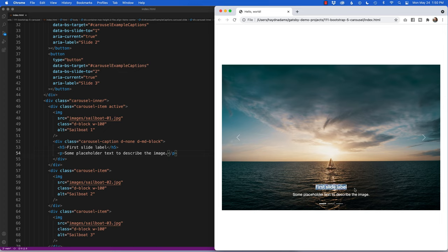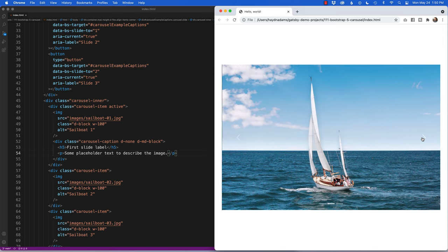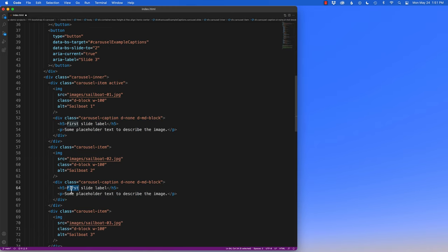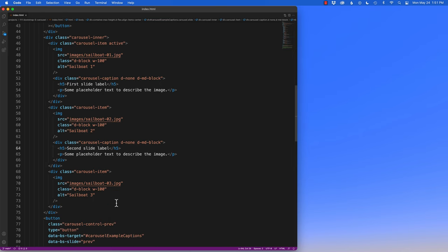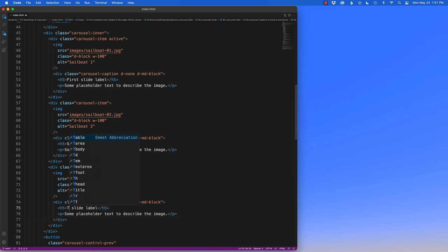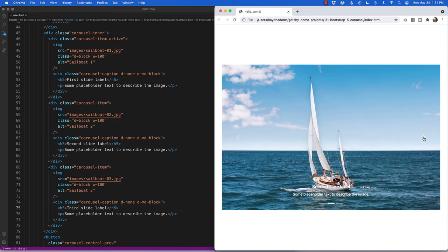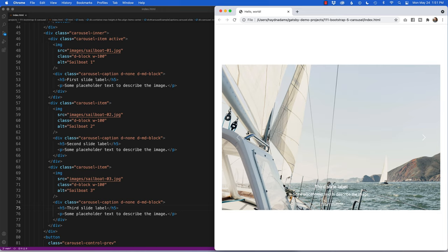Saving and refreshing in Chrome — 'First slide label' now appears. You can change whatever text you want. The other slides don't have captions yet, so I'll duplicate the caption div for the second slide saying 'Second slide label' and the third saying 'Third slide label'. You can also style the captions with any CSS you want; by default they appear in the lower third of the picture.